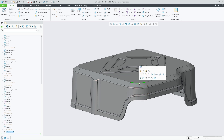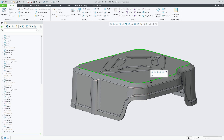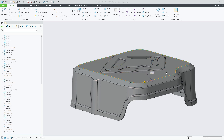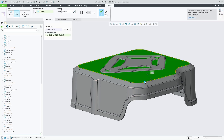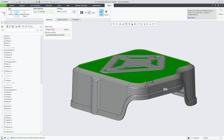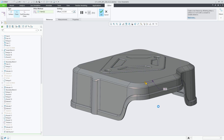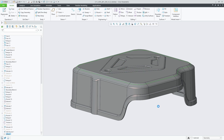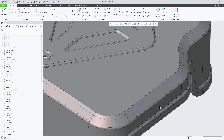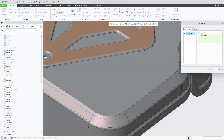In Creo 11 you have more referencing flexibility when defining an offset curve feature. You can now directly select an edge, edge chain, or an intent chain to create the offset curve, in addition to the previously existing workflows referencing curves or intent datum curves. This eliminates the step to first create a curve from the edge chain references.